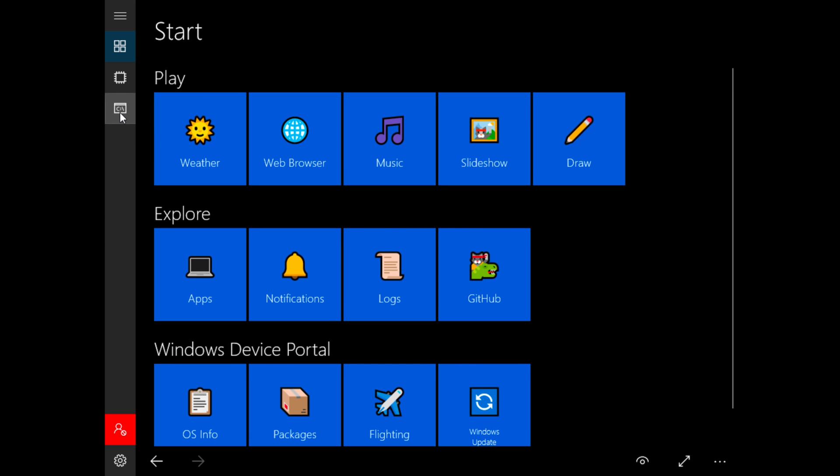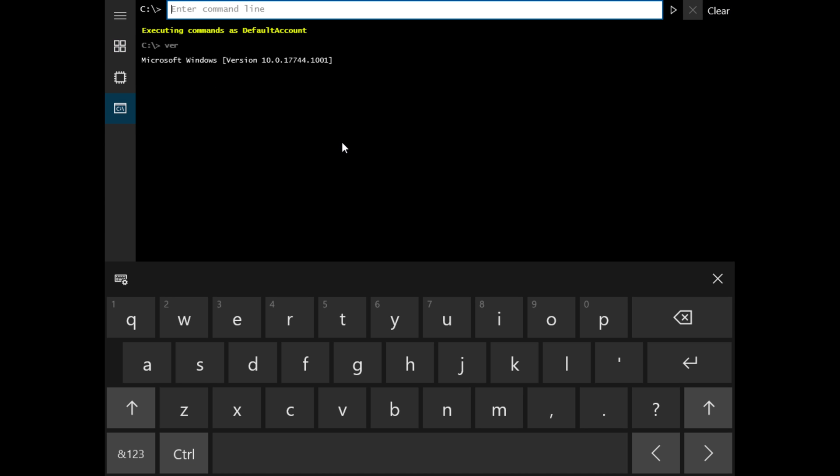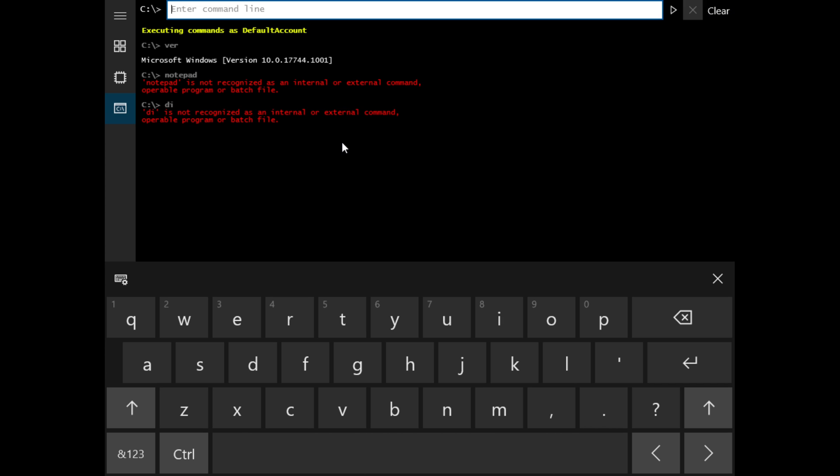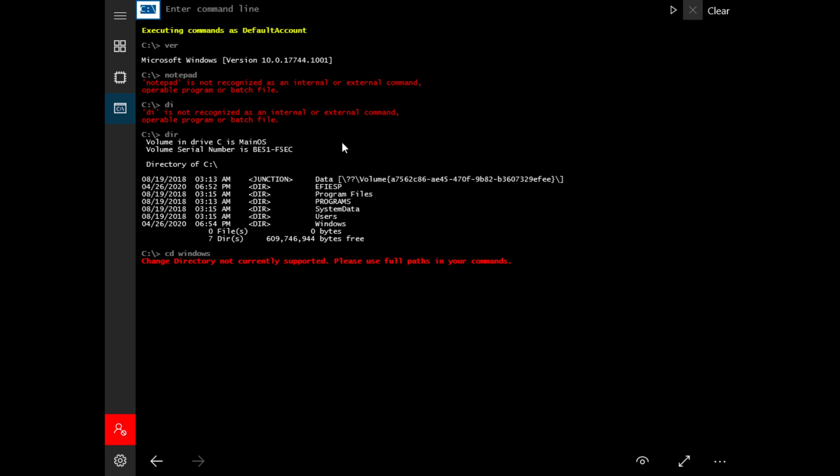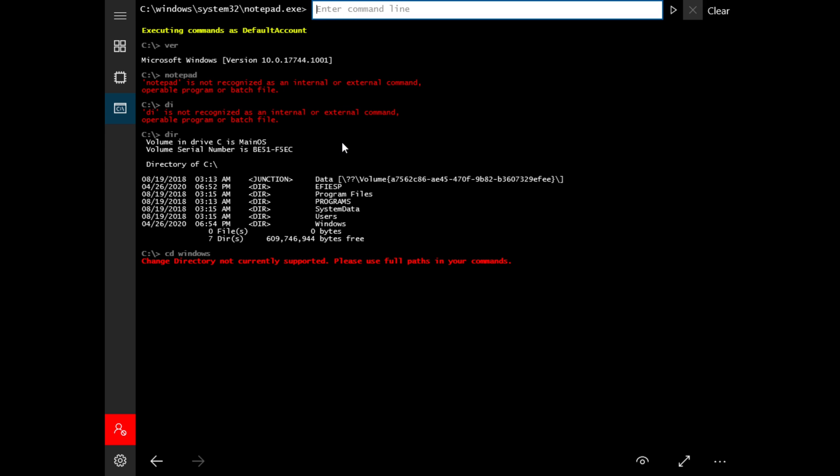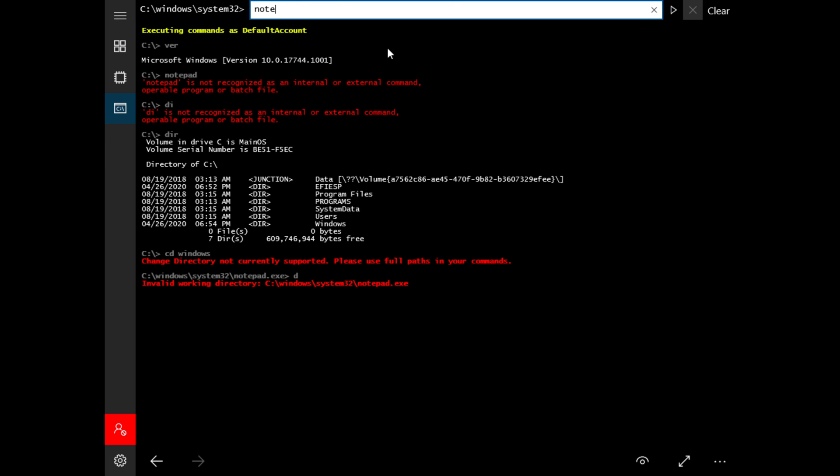Now if we go into the command prompt which we have over here, we can type in simple commands. We can type in notepad and we'll get nothing because I don't even believe a notepad exists in this version. We can type in directory, we can type in Windows. Well it looks like changing directory is not supported here. Let's see if we can get notepad. System32 notepad - notepad is not recognized.